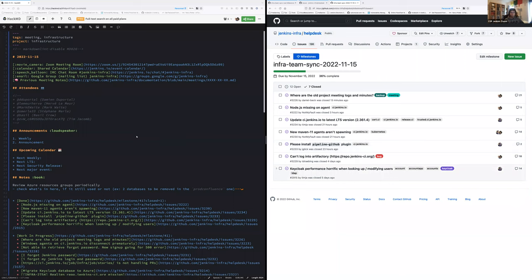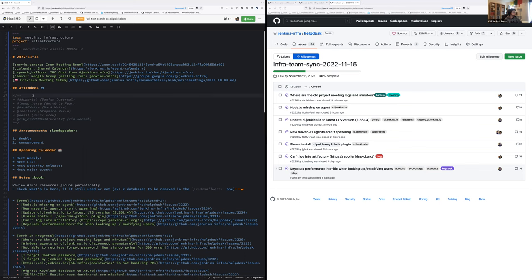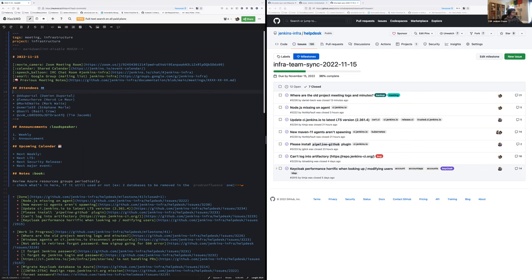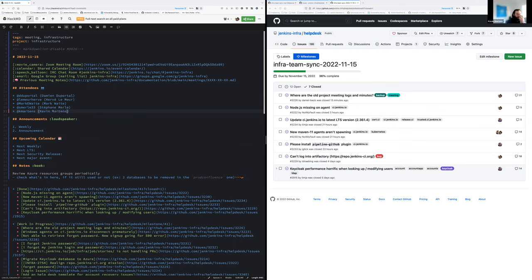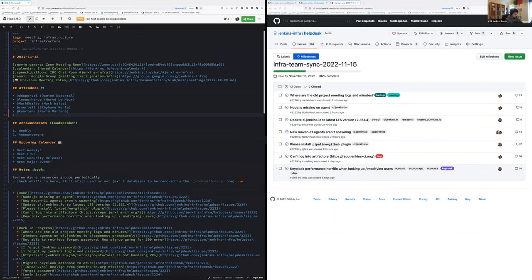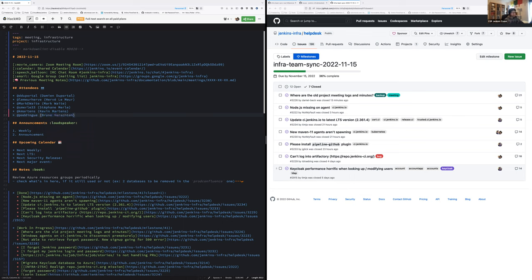Hello everyone, welcome to the Jenkins Weekly Infrastructure Meeting. Today we are the 15th of November 2022. Around the table we have myself, Damien Duportal, Hervé Lemeur, Mark Waite, Stéphane Merle, we have Kevin Martins, and we have Bruno Verharten. Okay, six bullets.